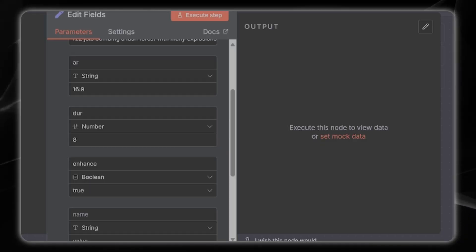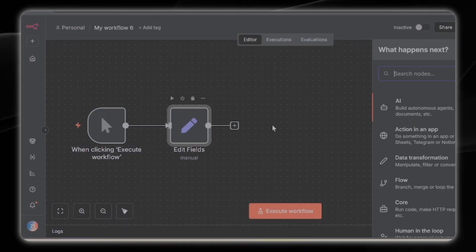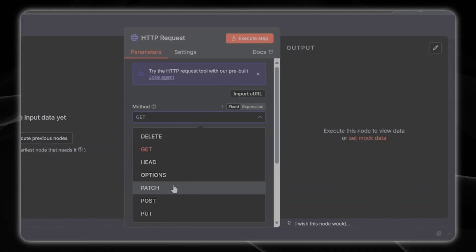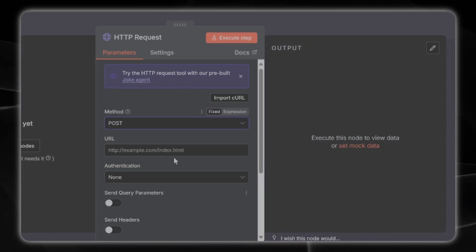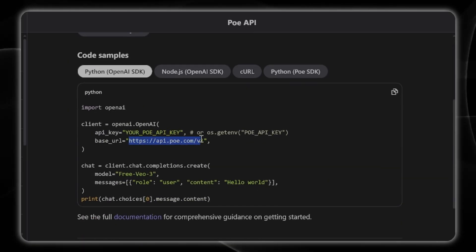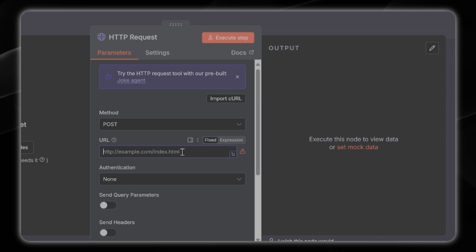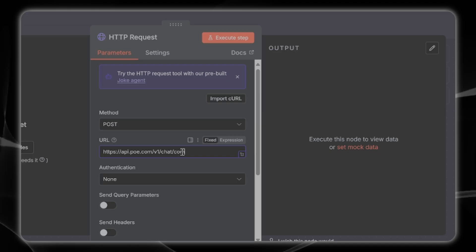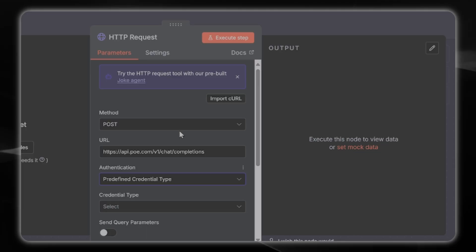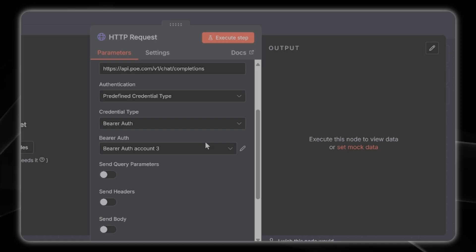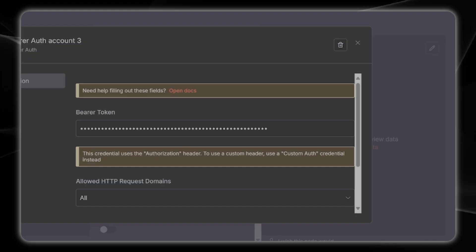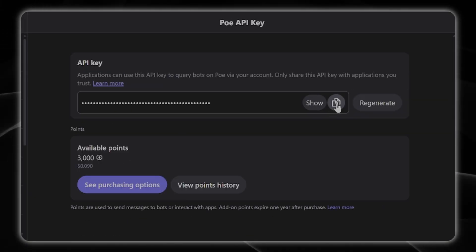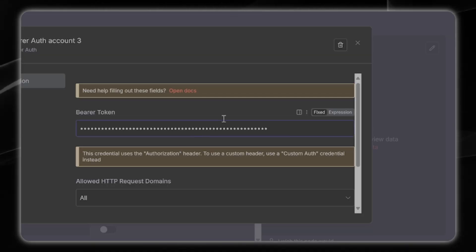Next let's create our HTTP request node and we're going to choose post. Let's go back to our API documentation here to find our endpoint. It's api.po.com slash v1 but you're also going to have to add on chat slash completions. Your authentication is predefined, you're going to choose the bearer auth. Since you probably don't have an API key from po.com you're going to go over to generate API key and just copy it from here and then paste right in.